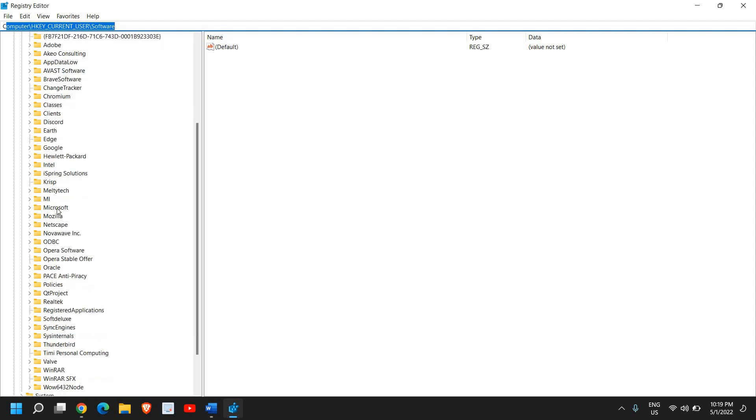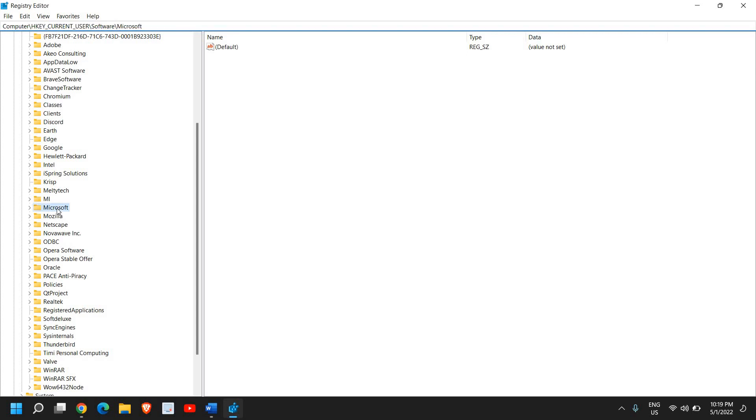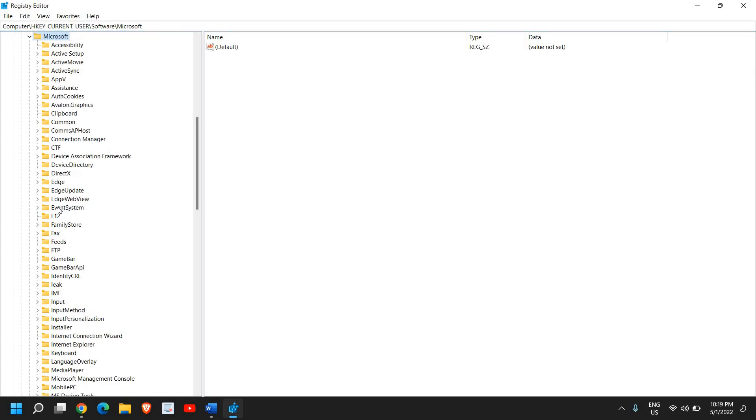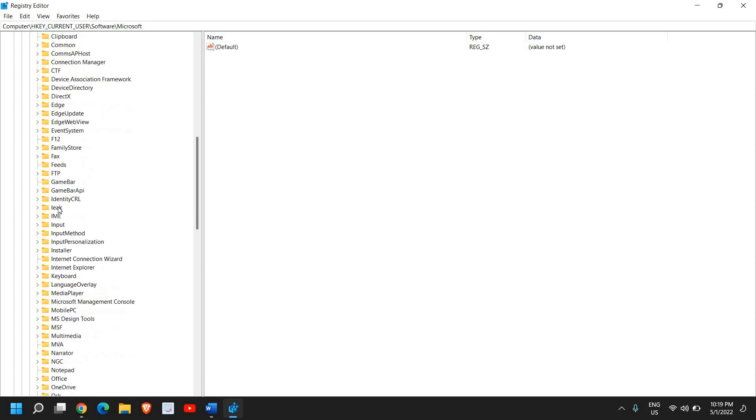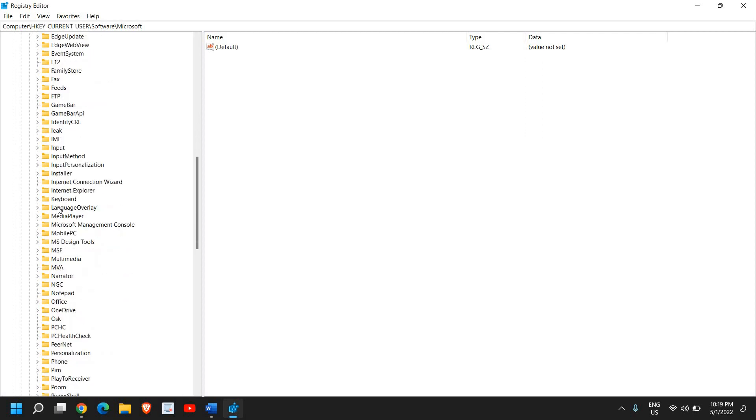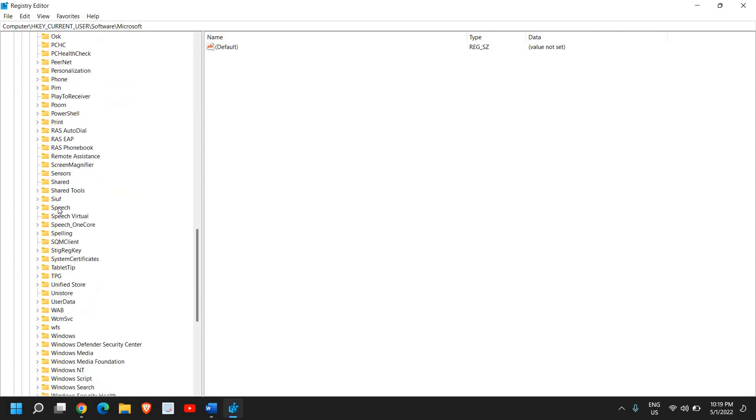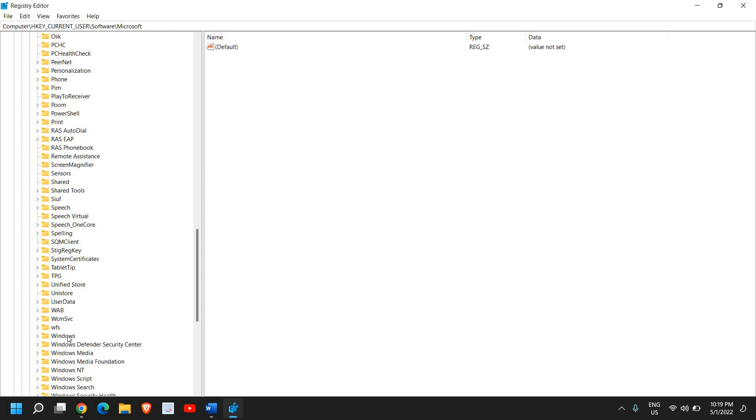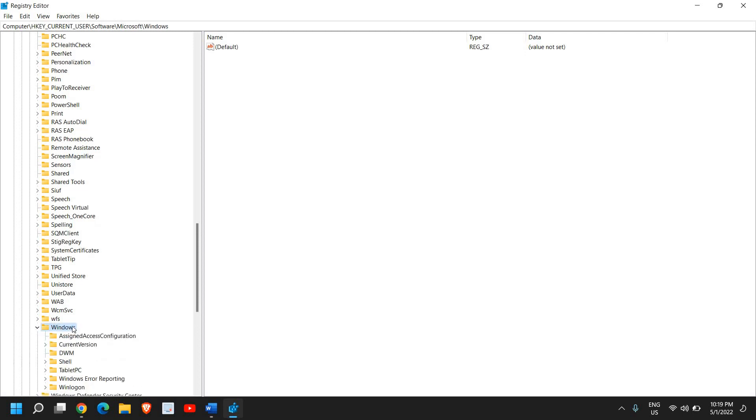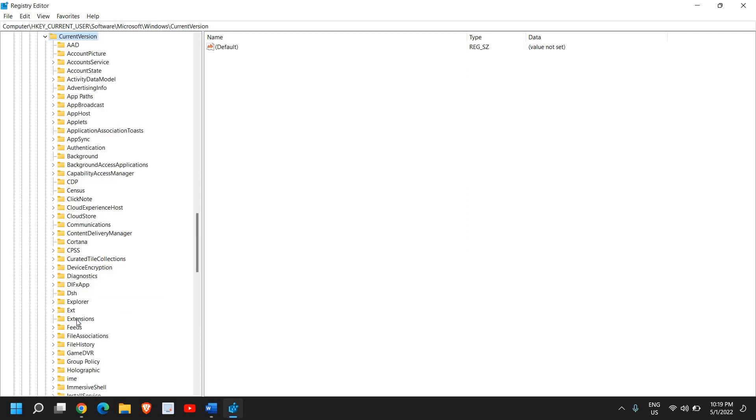In Microsoft we're looking for Windows, which should be at the bottom. I'll scroll down and found Windows here. I'll double-click. In Windows we need to find Current Version. I'll double-click.